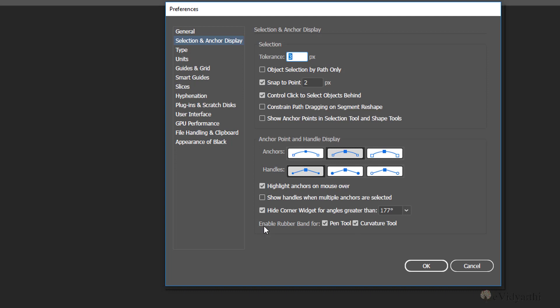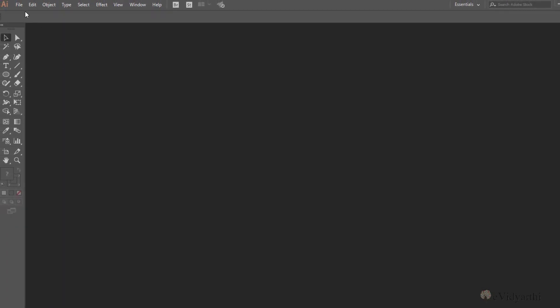By default, you can see both of these are ticked. If I uncheck the pen tool option and press OK, I'll show you what happens.